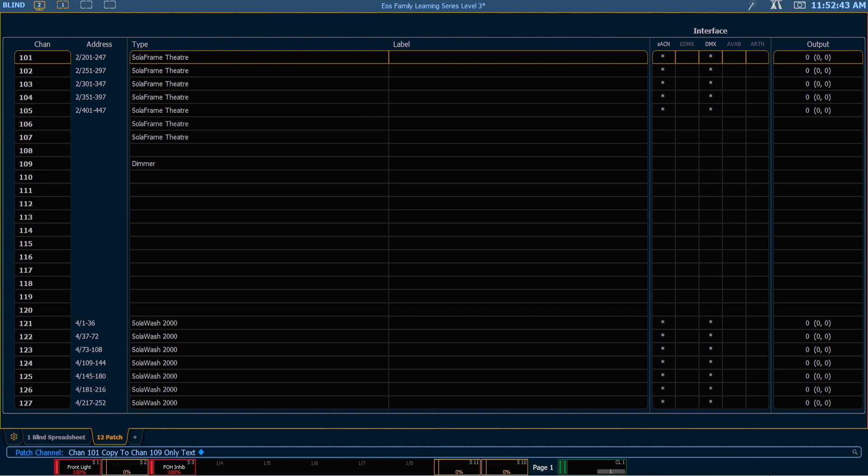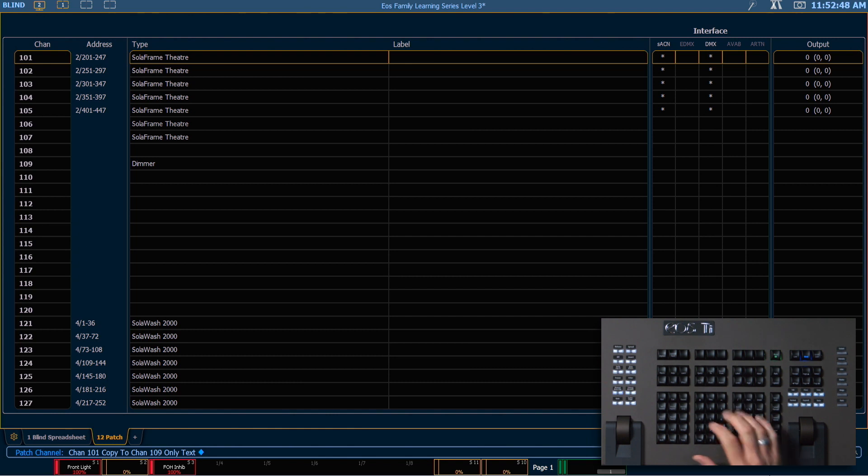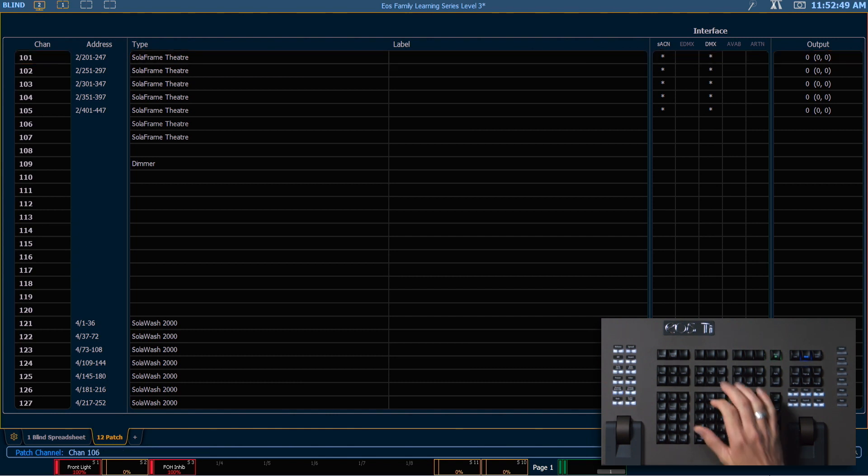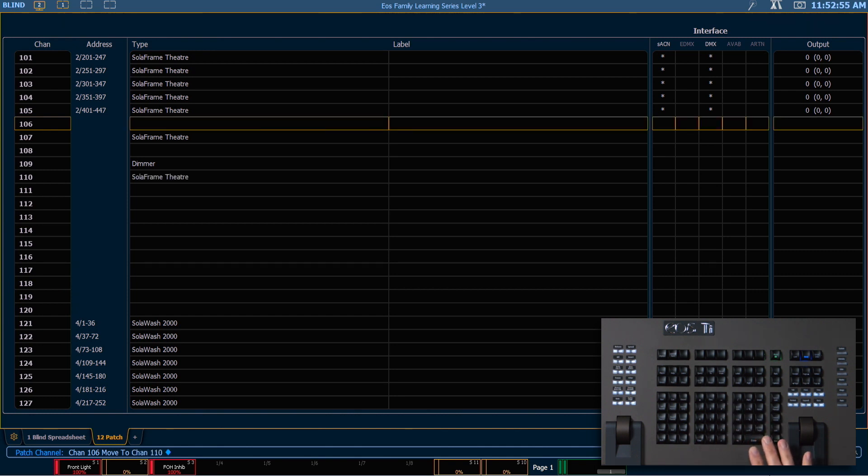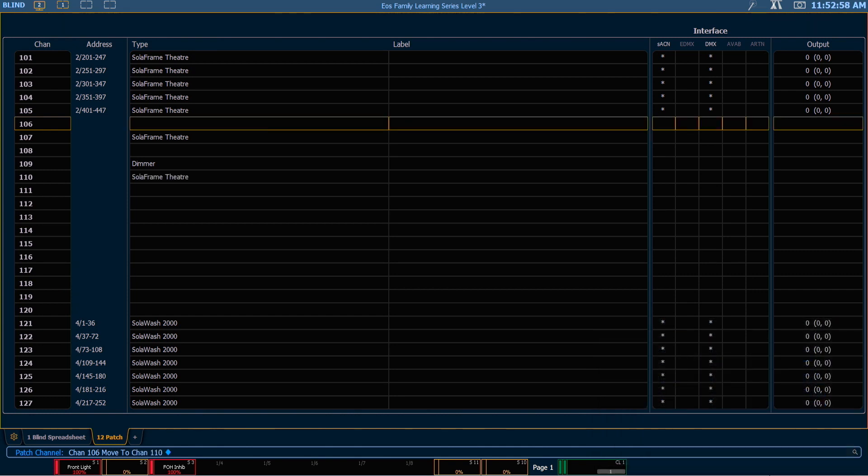I can also move a channel in patch which is essentially just renumbering that channel. So if I say 106 copy to copy to so I get move to on my command line, I'll say 110 enter. I've effectively renumbered 106 to be 110. Everywhere in my show file, in every cue, in every other record target, what was formerly 106 is now going to be 110.